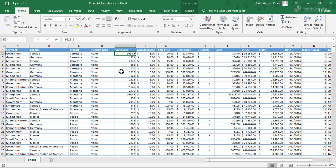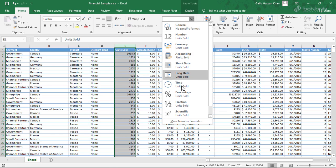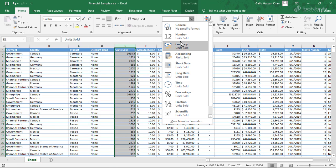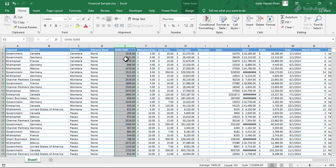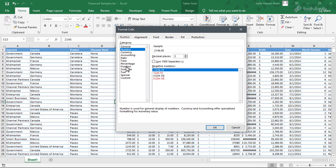If you want to select Excel data format, you can change the number format. Click on the number format to select the number format. If you want to select the number format, you can select the number format.